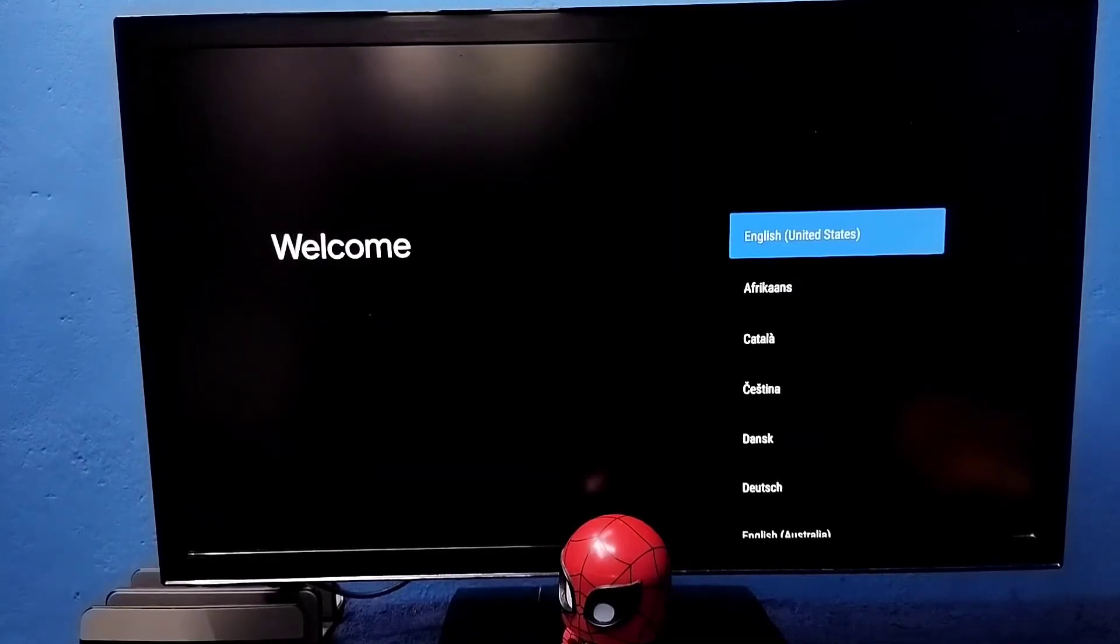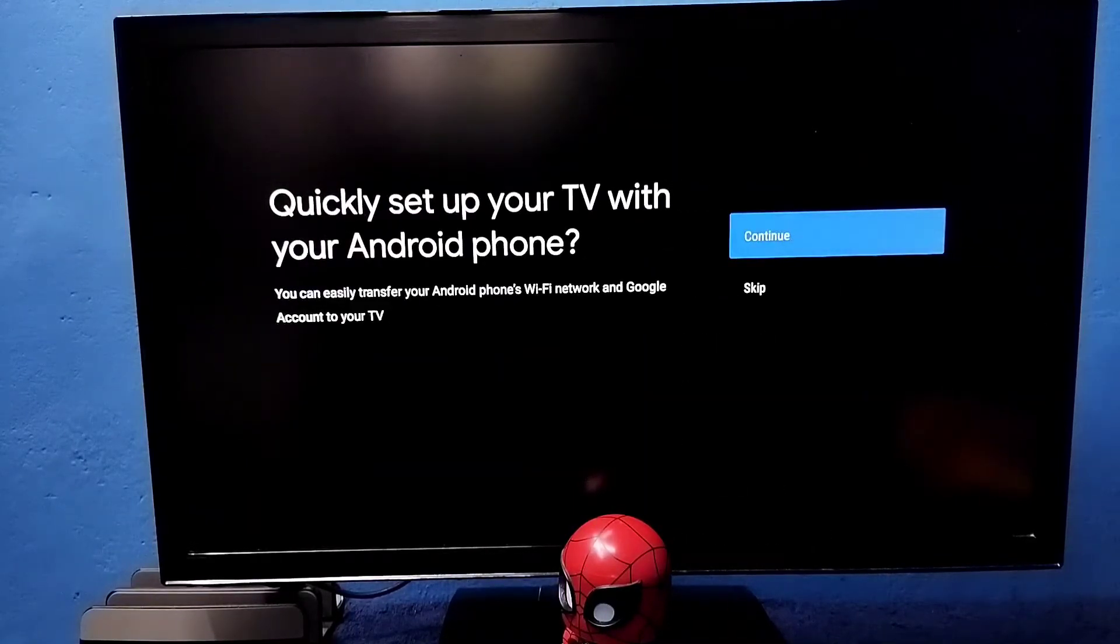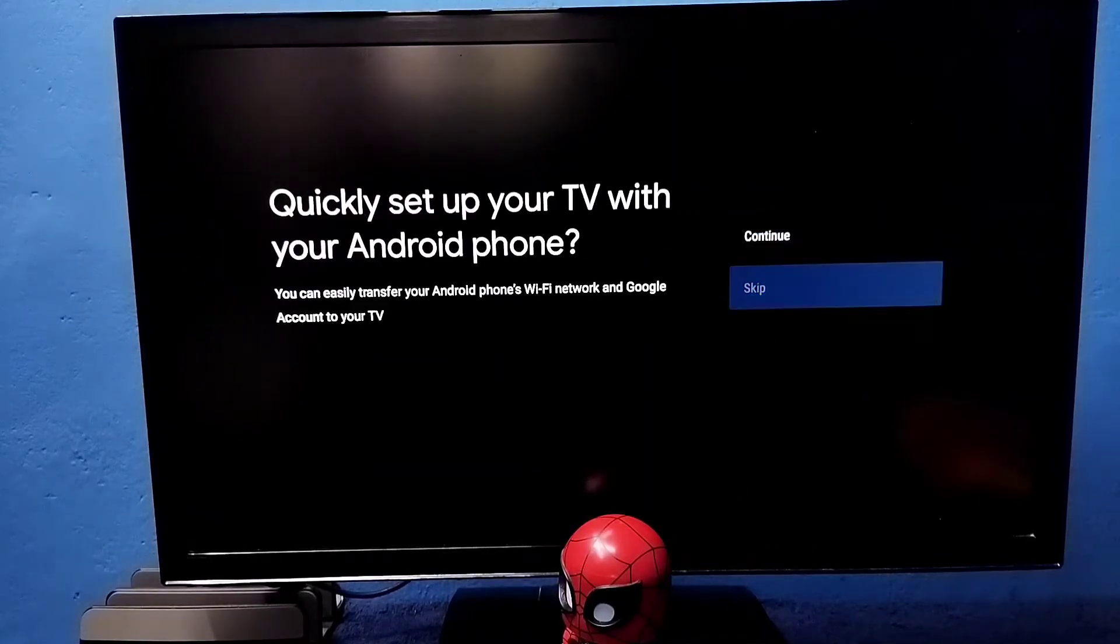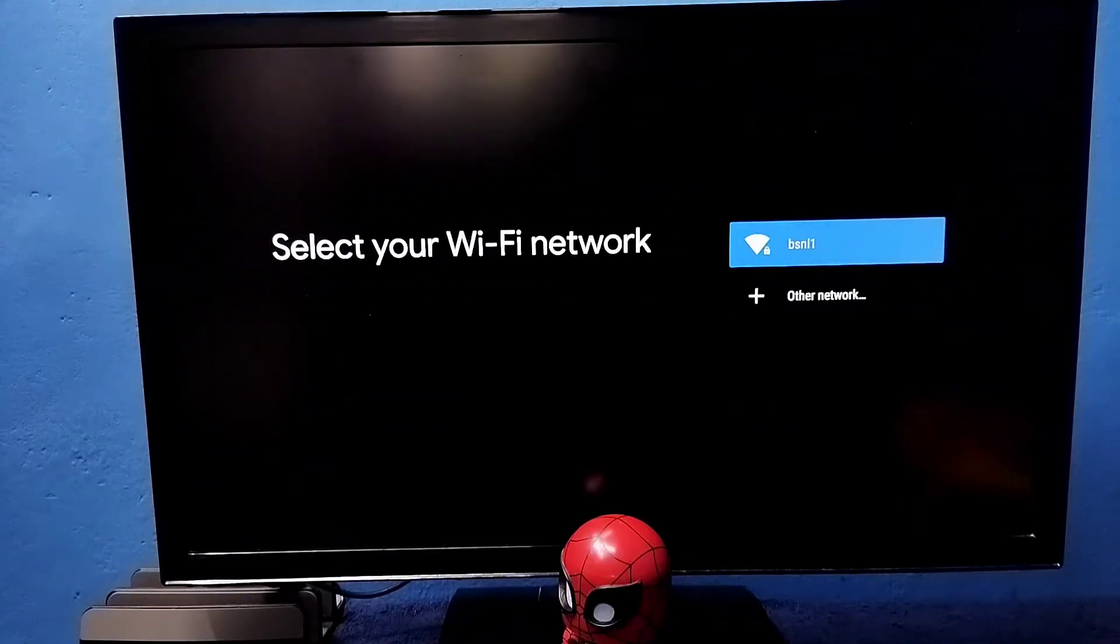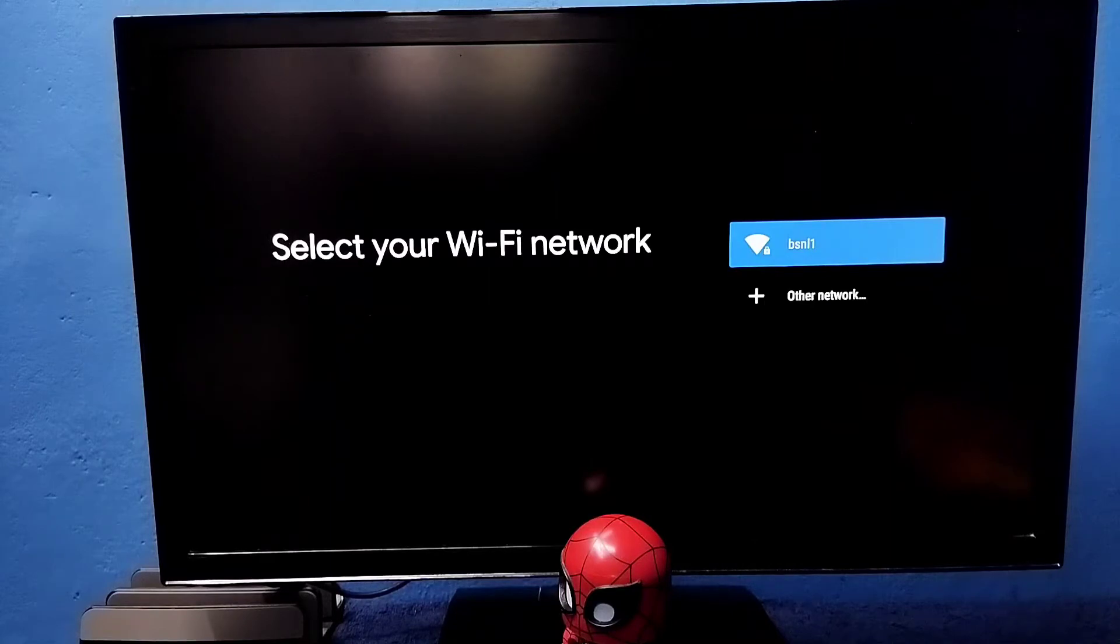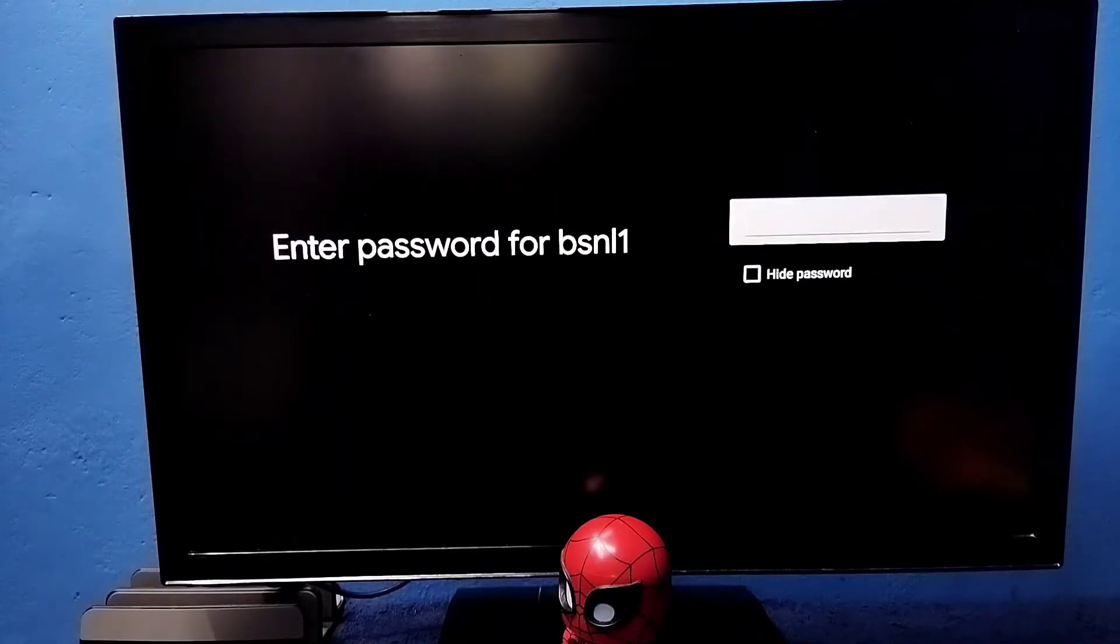Then select language here, then select skip. Then we need to select the name of the Wi-Fi network which we are using. This is the name of the Wi-Fi network I am using. Select it, then enter the password of the Wi-Fi network here.